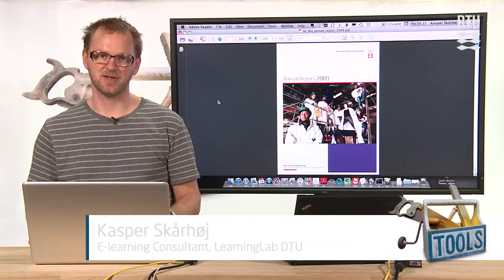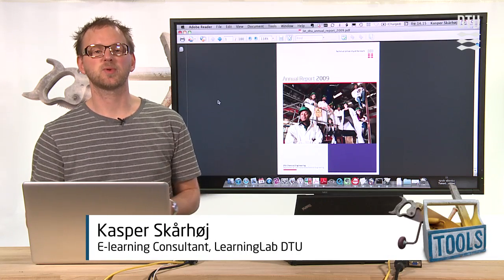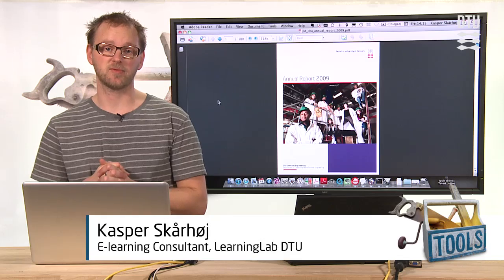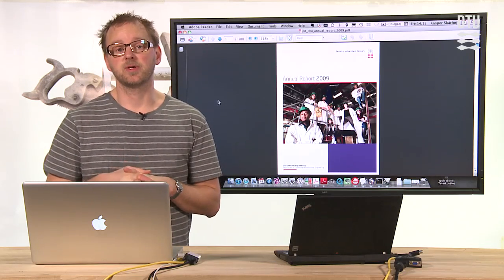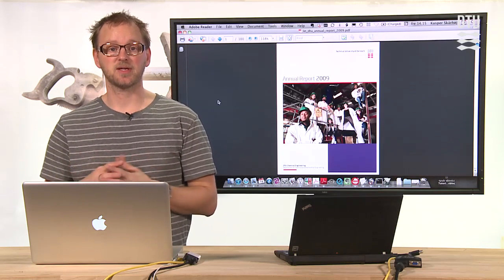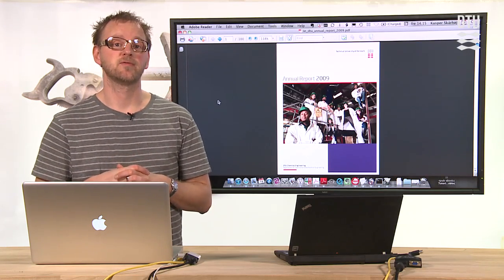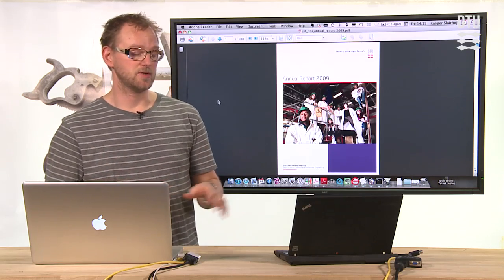If you want to annotate PDF files you have a few options. One of them is Adobe Reader, Acrobat Reader from Adobe, which is a free application, the original PDF reader from the company who created the format.